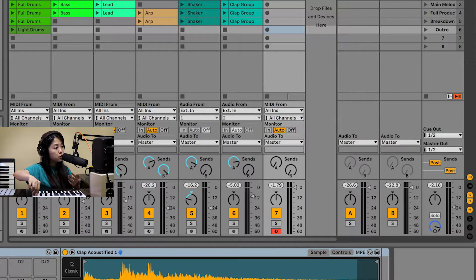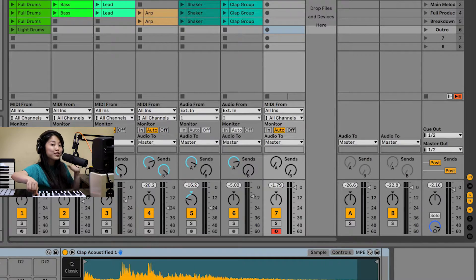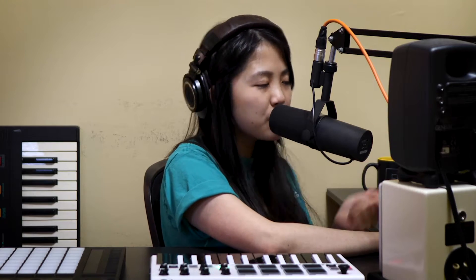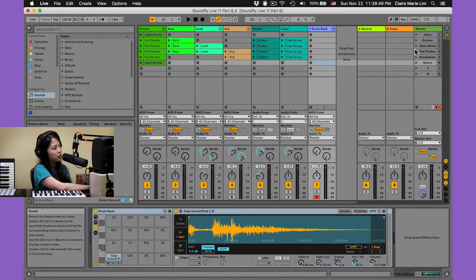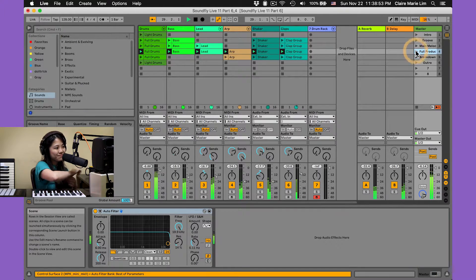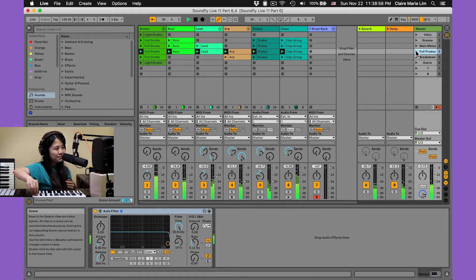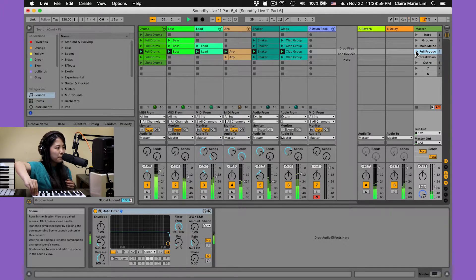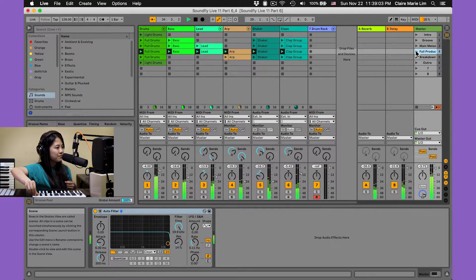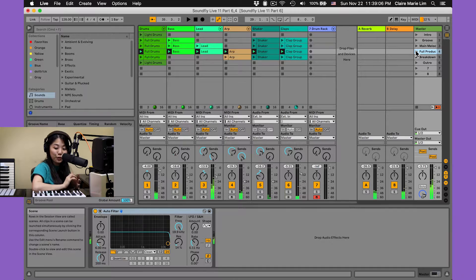Now I can use this knob to control the volume of my master track without having to touch my computer. Let's see how this works in action — I'm going to launch one of my scenes, try using the knob, and bring the volume back up. Great, so that's working. Awesome.